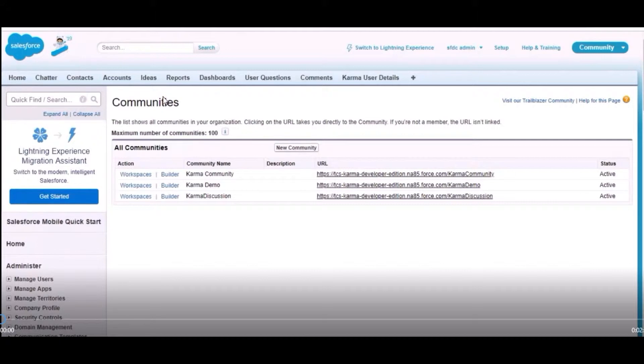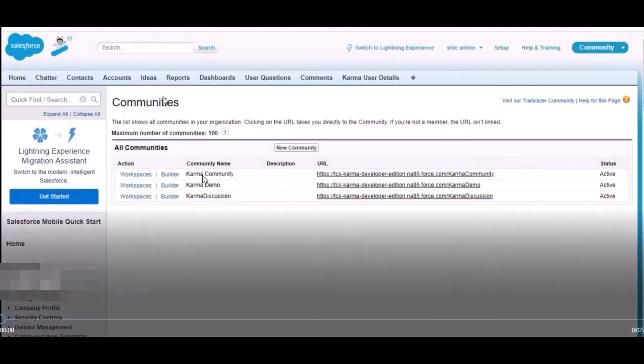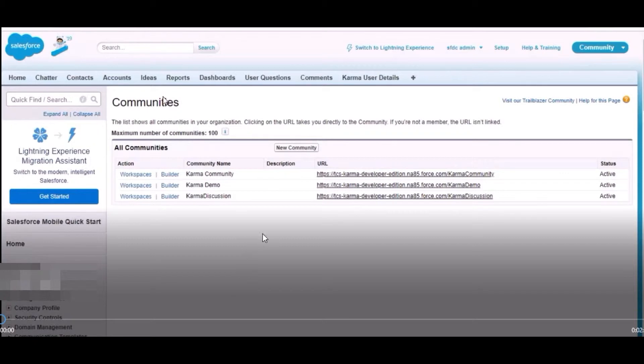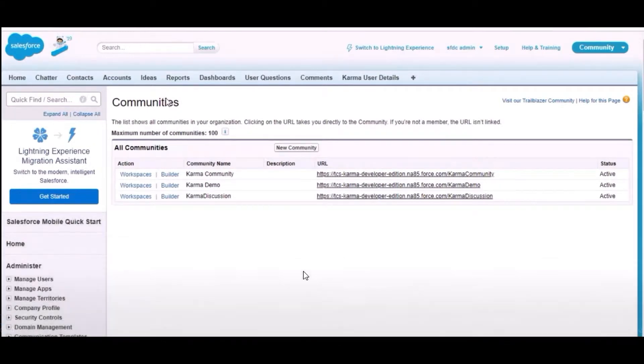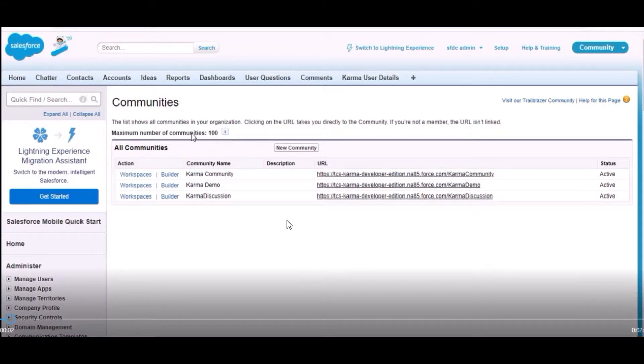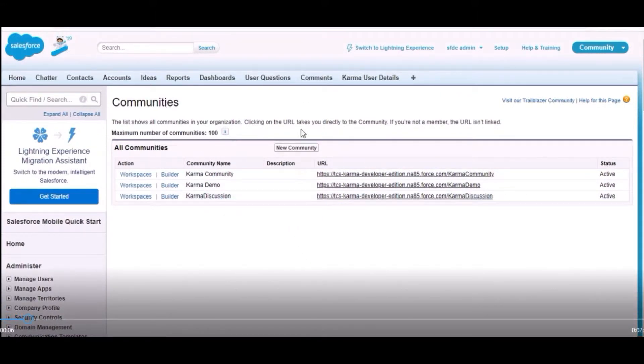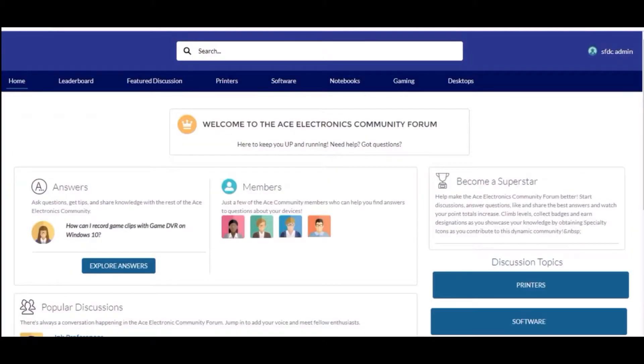Let me open the community which I have created. In this community we have created these steps, and in these steps we have created the pages with the help of Lightning component. This is the home page which I have created.